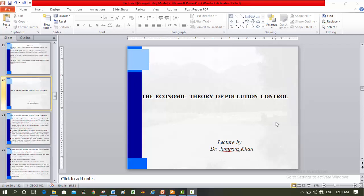I am Dr. Jangreyesh Khan. I welcome you to the lecture of the economics of environment and natural resources. Dear student, we will discuss today the economic theory of pollution control.